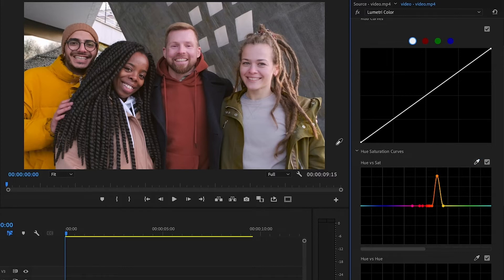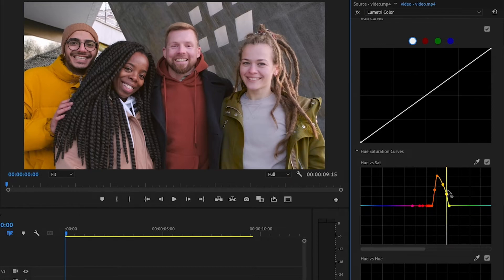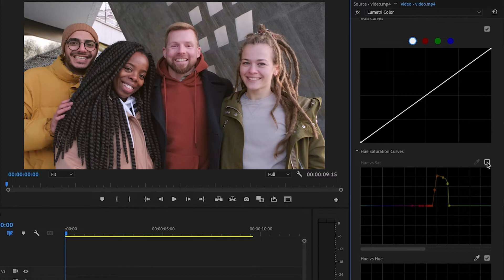For the green jacket, I'll select it with the eyedropper — you'll see it's really close to the yellow in the graph. We'll slide the marker up a little bit and we get some nice saturation in the greens. There's the before and after, so that's an easy way to control saturation for colors that are outside or not close to the skin tones.